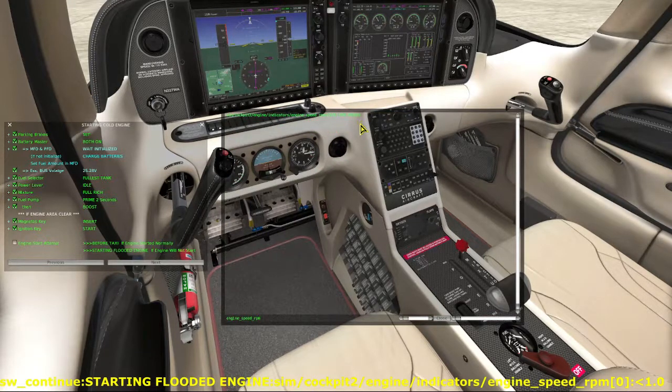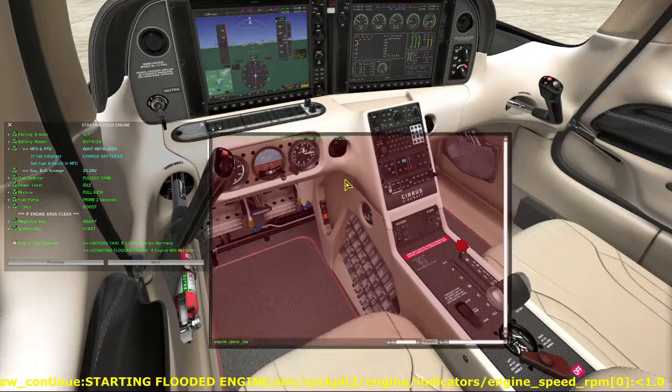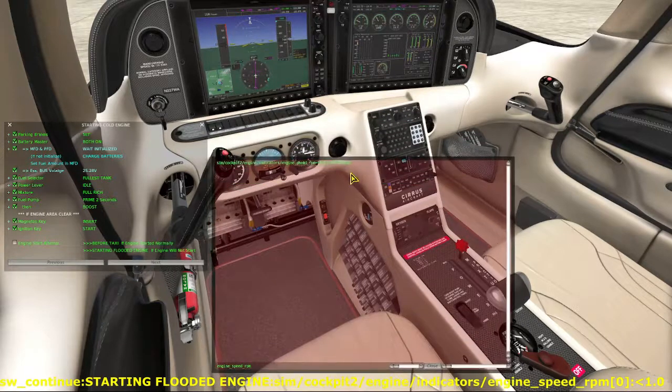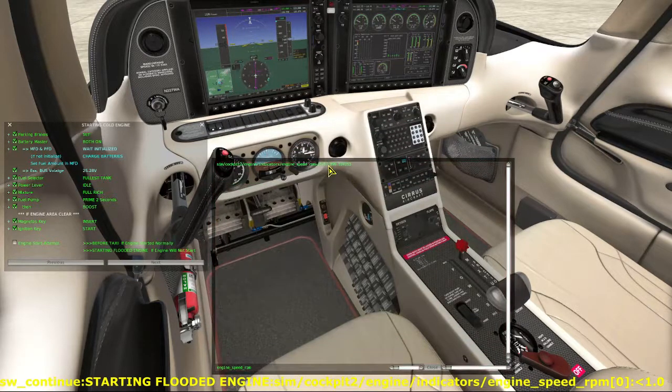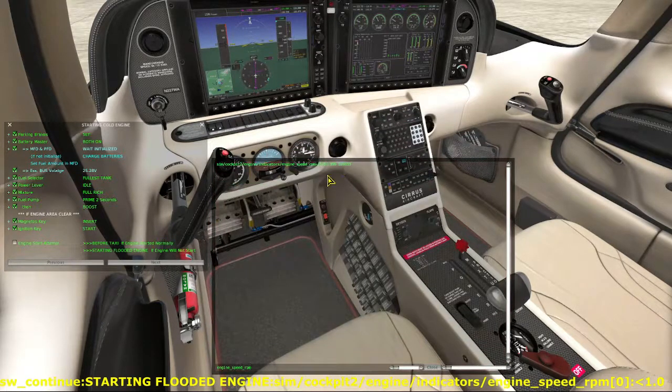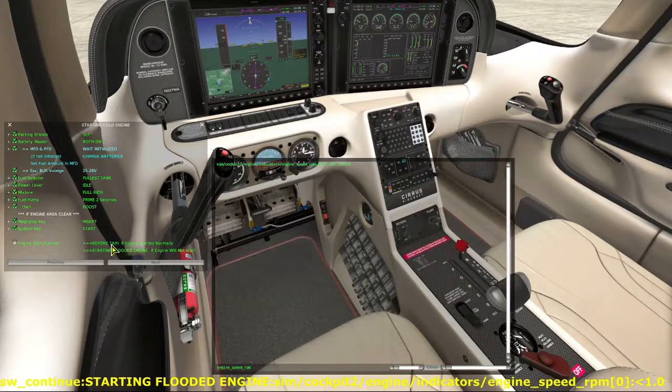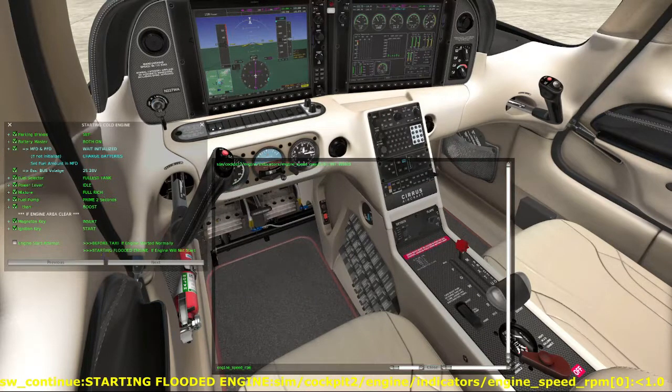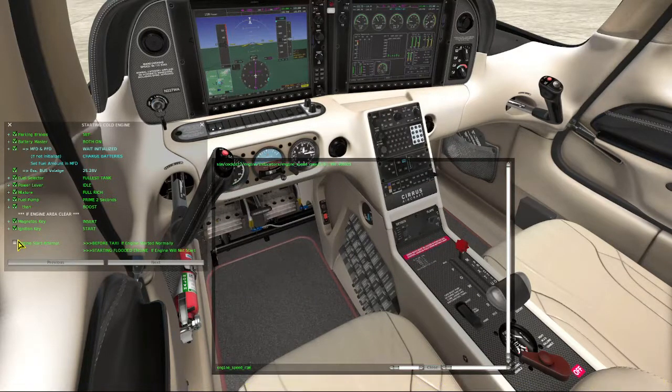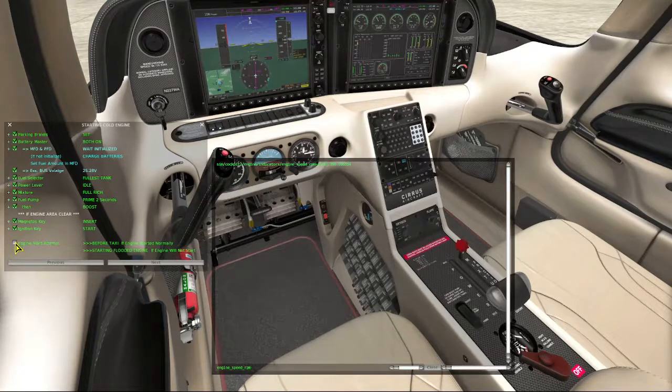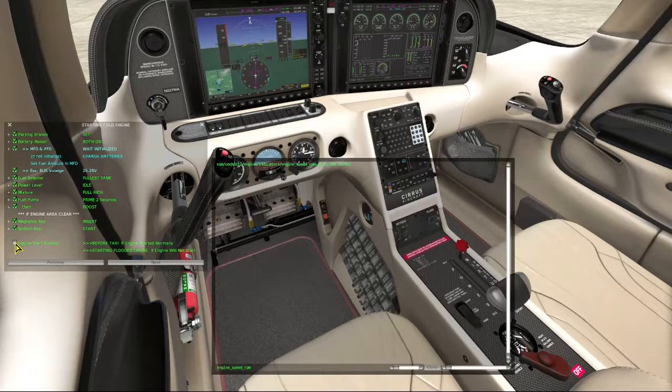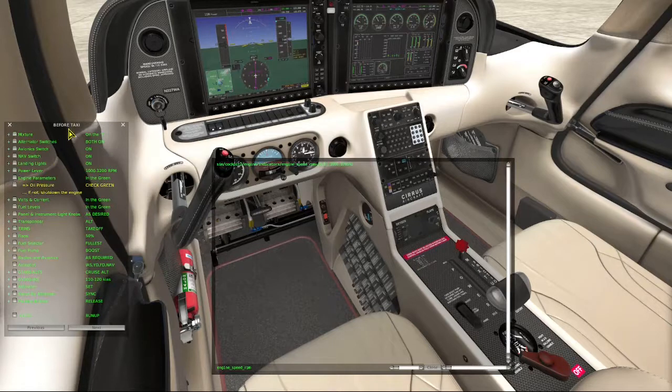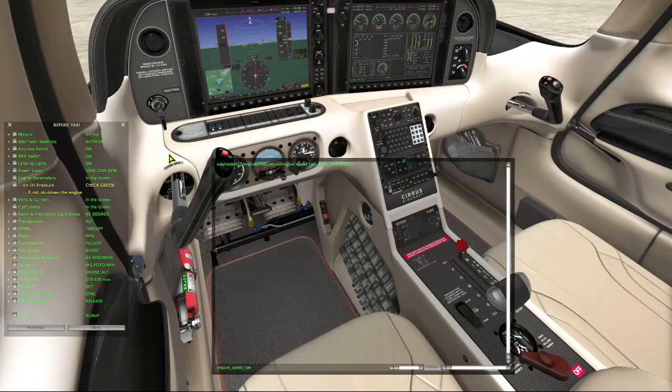Well, we obviously started our engine here, but we can verify it. And we see that we're well above zero for our RPMs. So clicking this checkbox now should take us to the before taxi checklist. And had the engine not started, we would be directed to the flooded start checklist, which we'll see a little bit later.